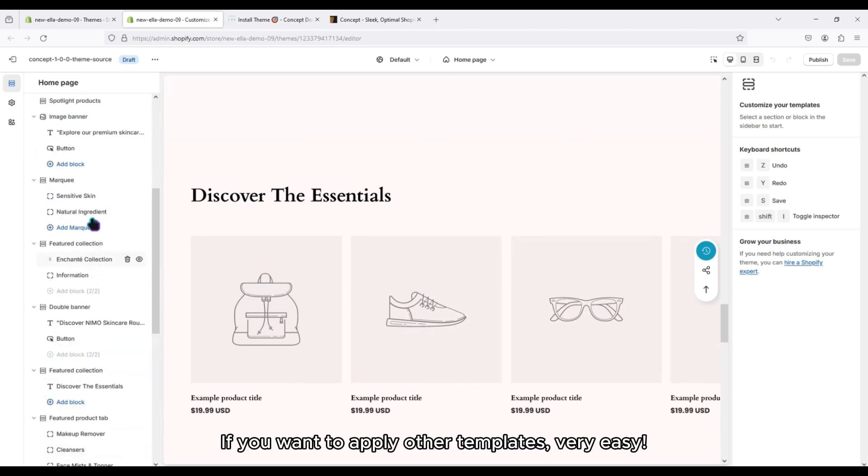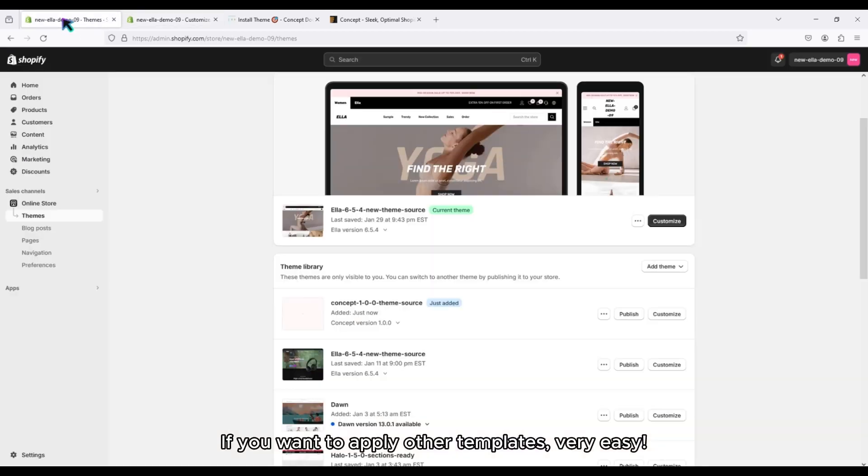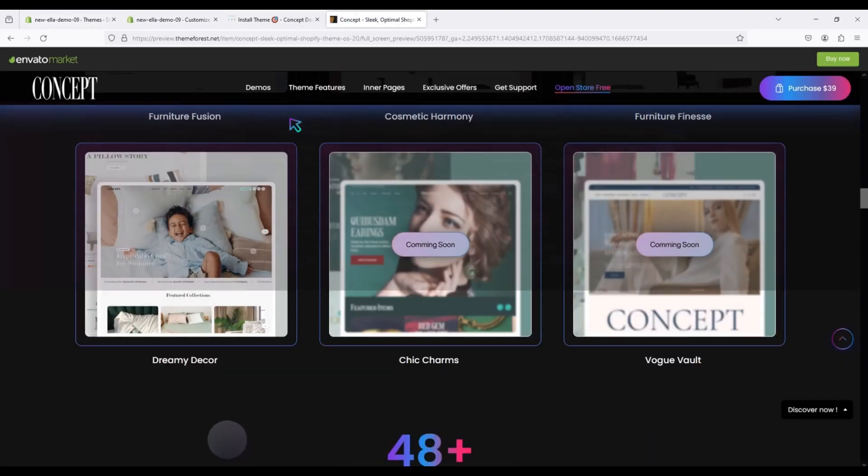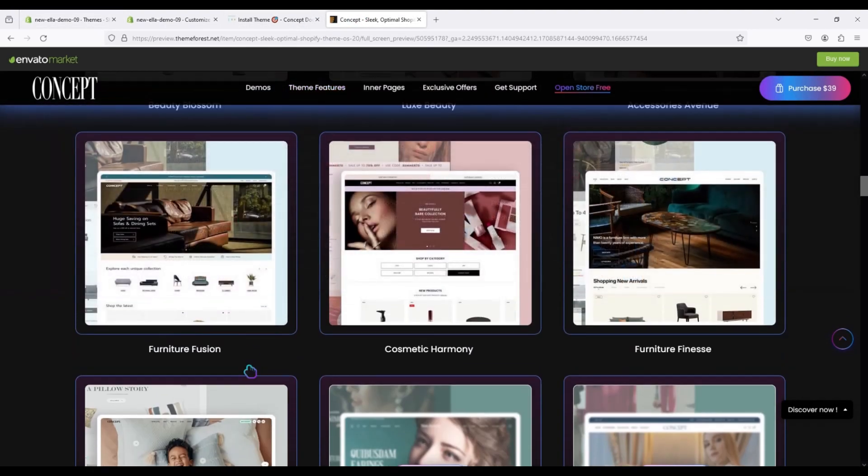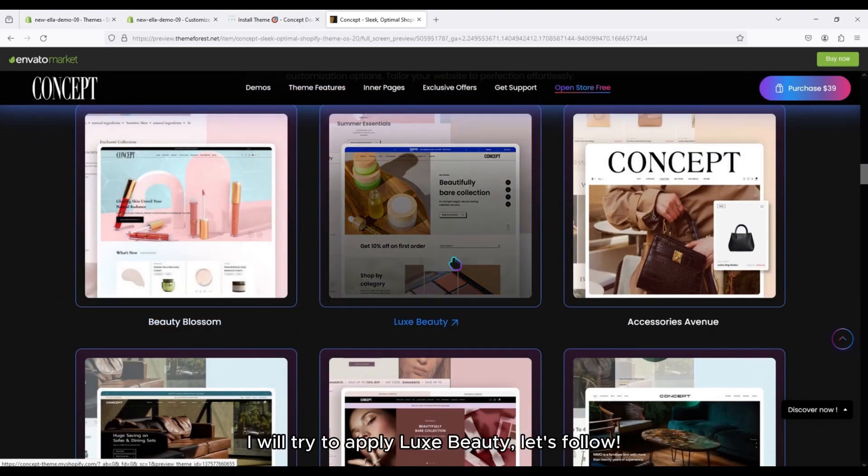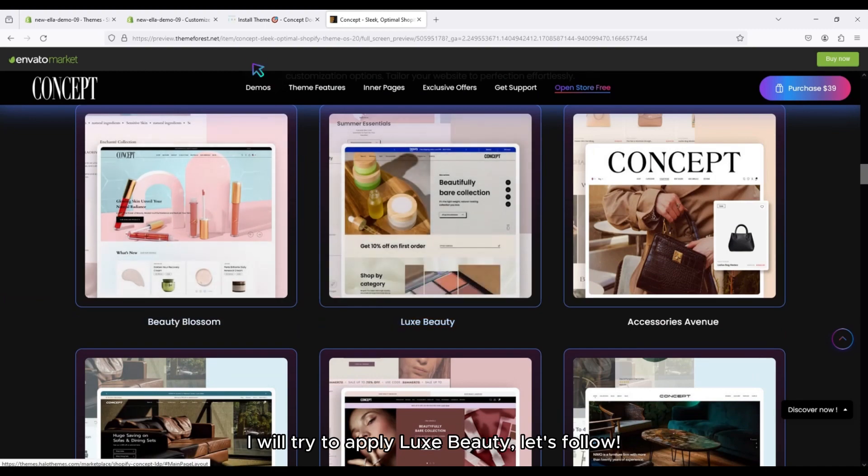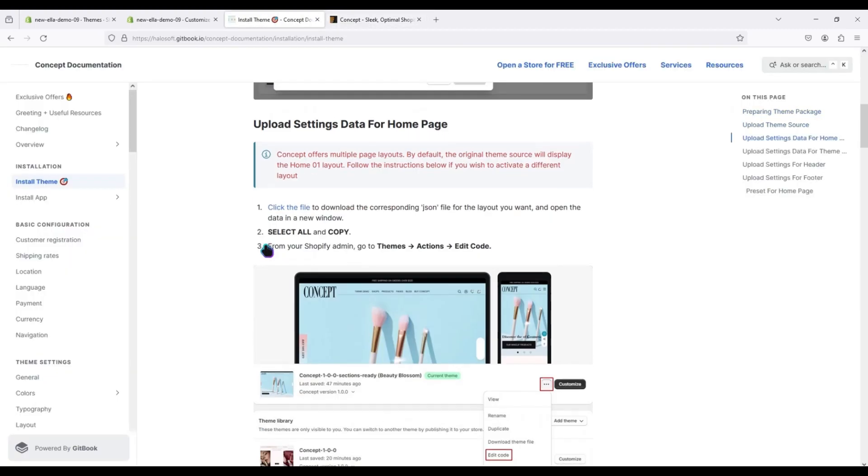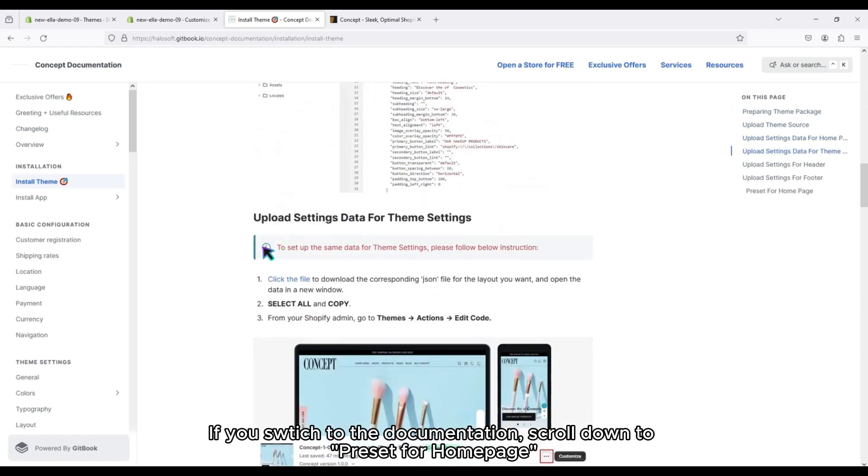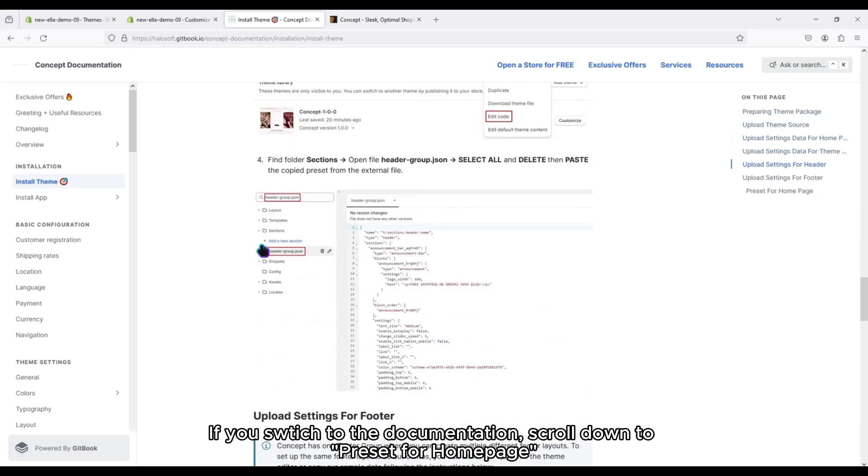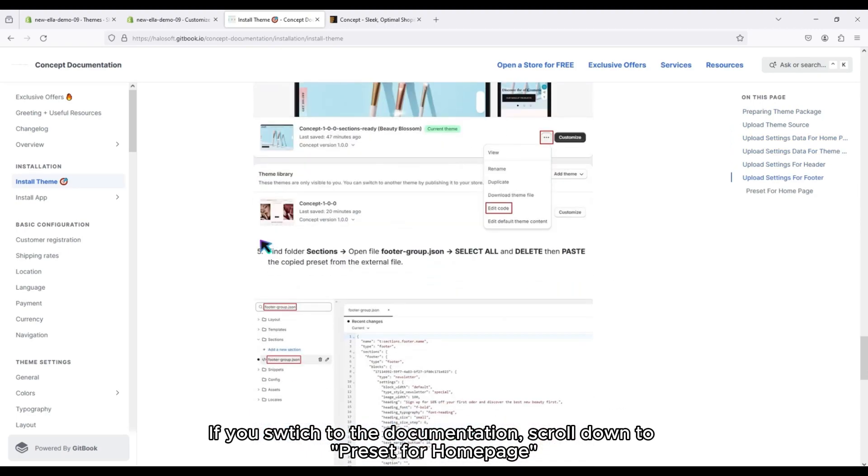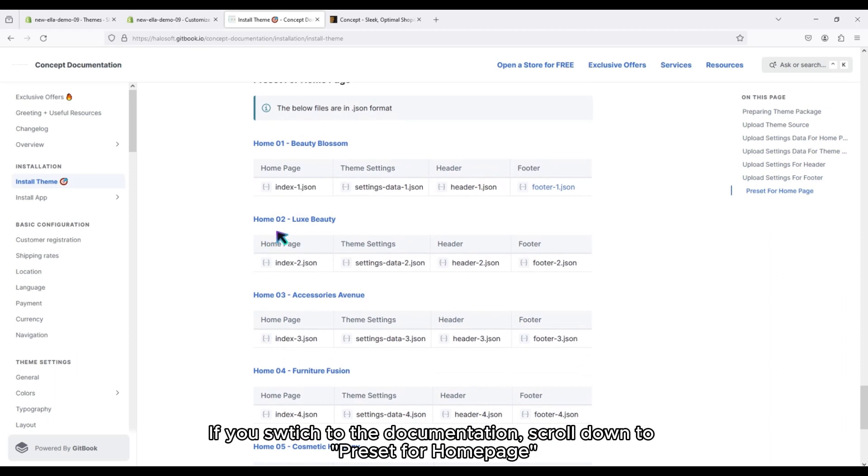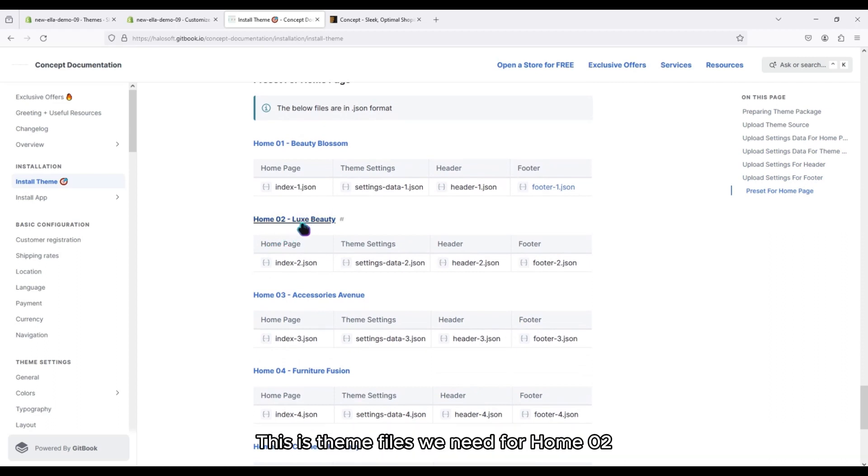If you want to apply other templates, very easy. I will try to apply Looks Beauty template. If you switch to the documentation, scroll down to Preset for homepage. This is the theme files we need for home 02.